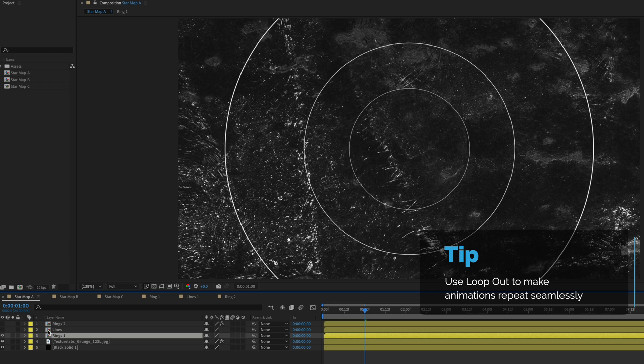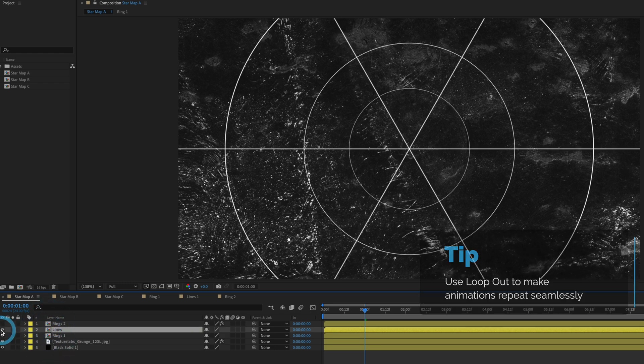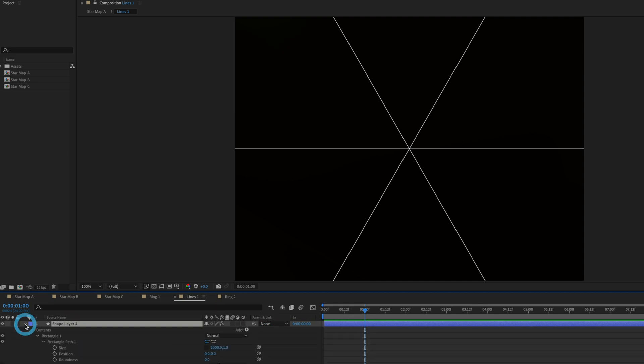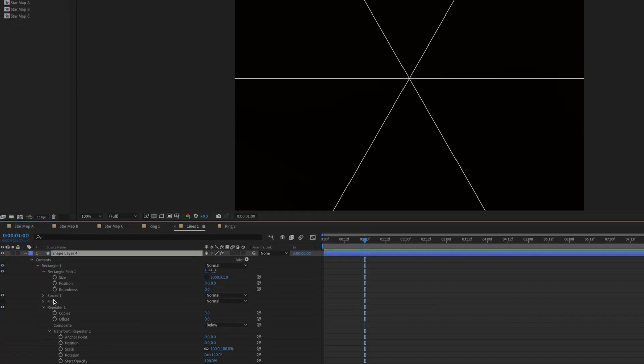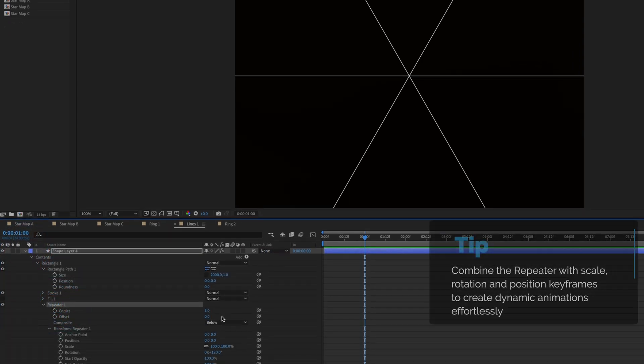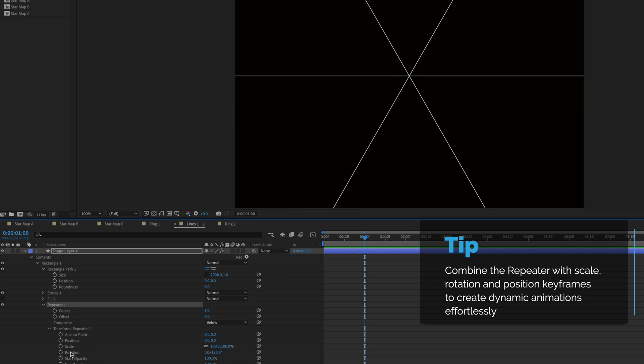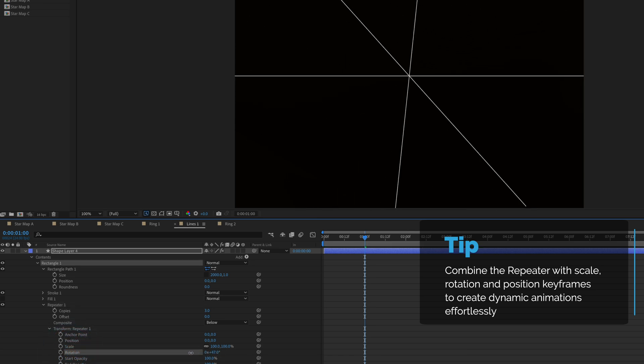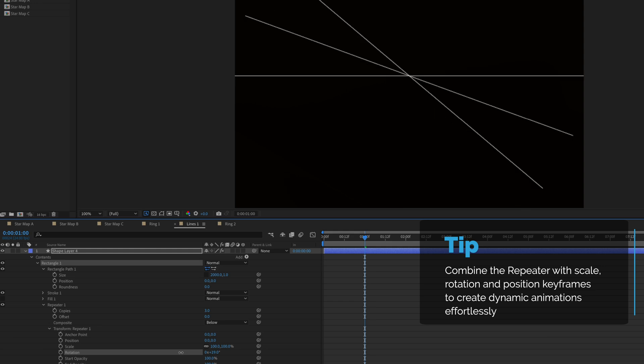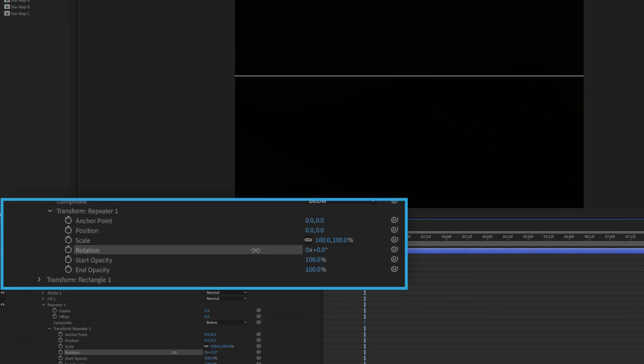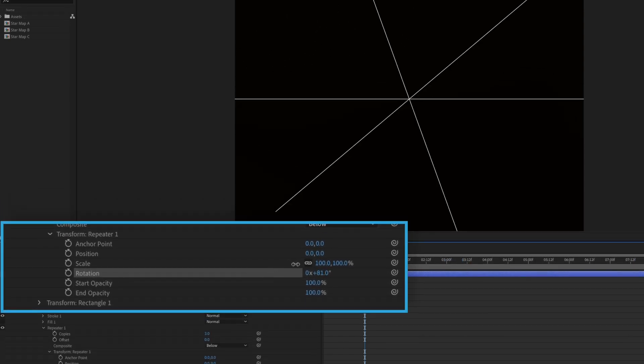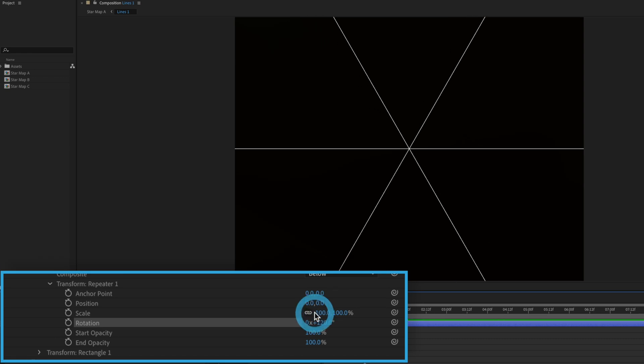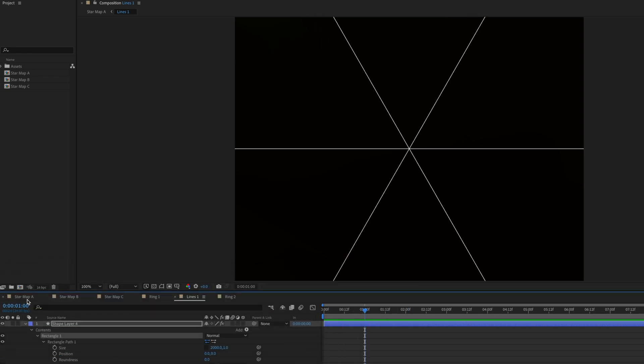Jumping back into the composition above the rings I have a line pre-comp and if I double click this again it's just a shape layer. I'm going to open it up and it's a repeater set to three copies and the only difference here is that the rotation is enabled. So if I take this down to a zero rotation it looks like just one line but because I have three copies and I'm rotating it like so it looks like this.